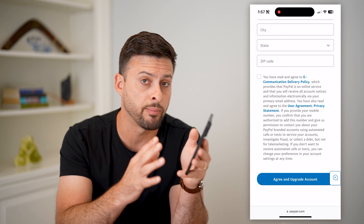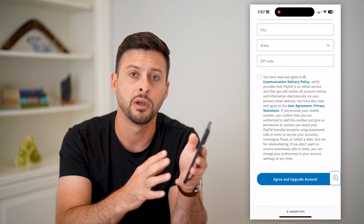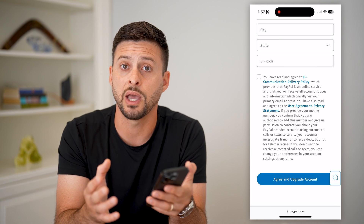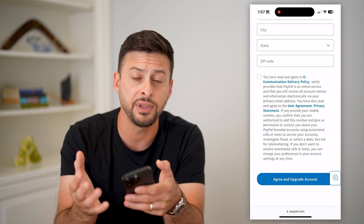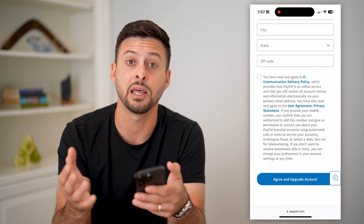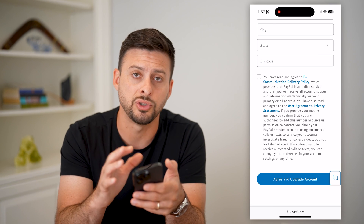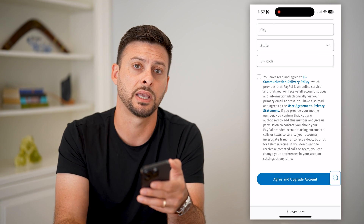It will automatically switch that personal account over to a business account, and you'll get all of the features and functionality associated with that business account.